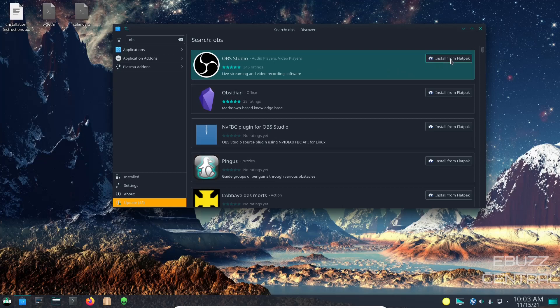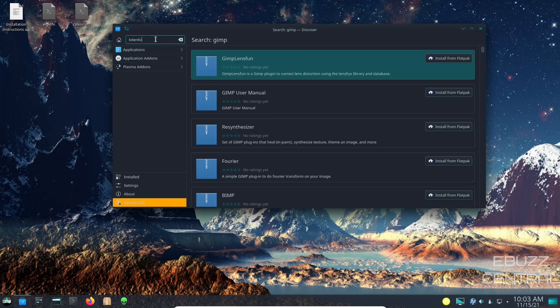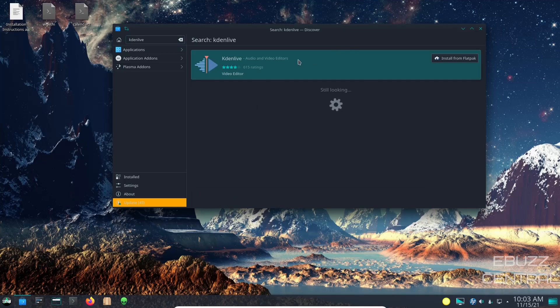And then of course you have a search bar up here. So I'm going to try a search for something like OBS, go ahead and hit enter. There's your OBS Studio. All you'd have to do is slip on over here, install it from Flatpak and you would have it on your system. You do that with pretty much any application or software you want. Add something like Kdenlive and there's Kdenlive right there - you can install it from a Flatpak and be good to go.